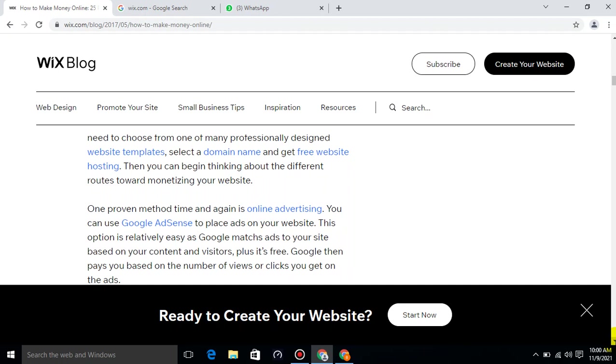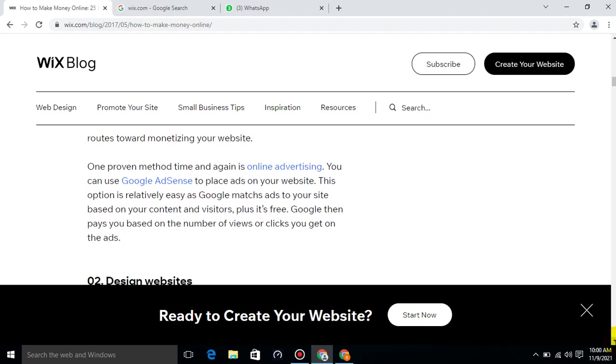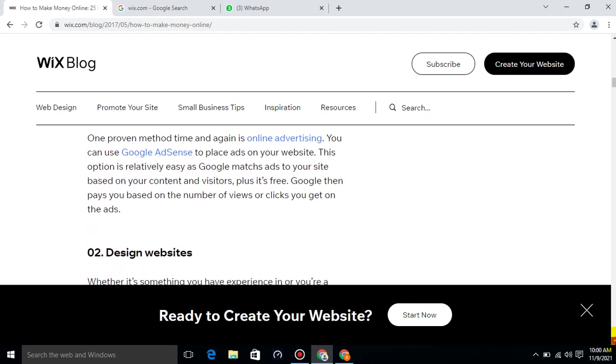One proven method time and again is online advertising. You can use Google AdSense to place ads on your website. This option is relatively easy as Google matches ads to your site based on your content and visitors. Google then pays you based on the number of views or clicks you get on the ads.